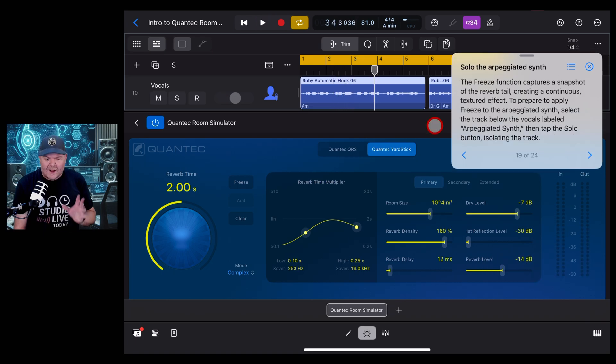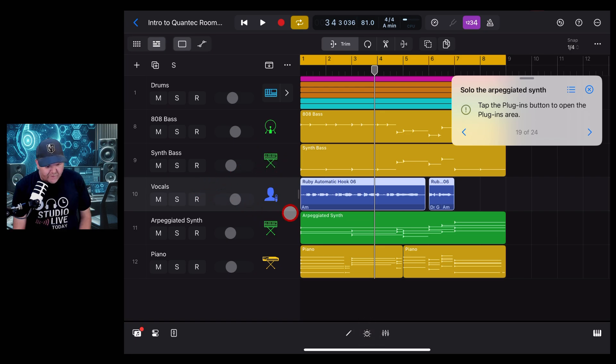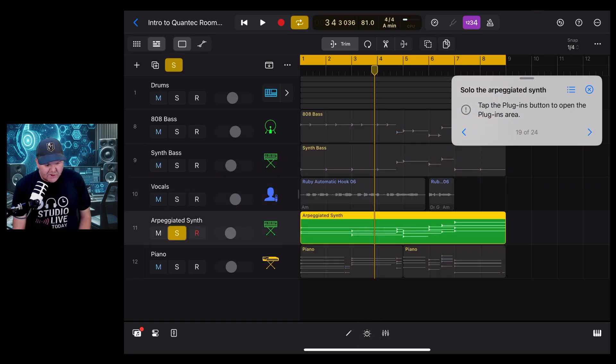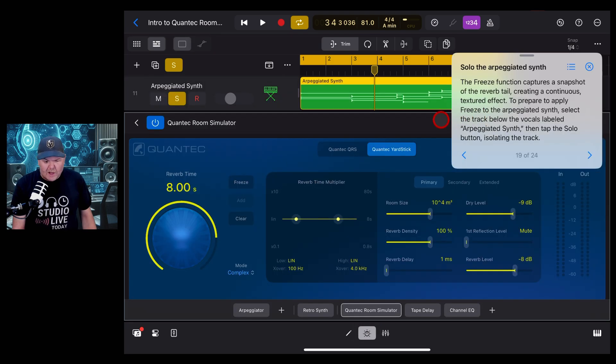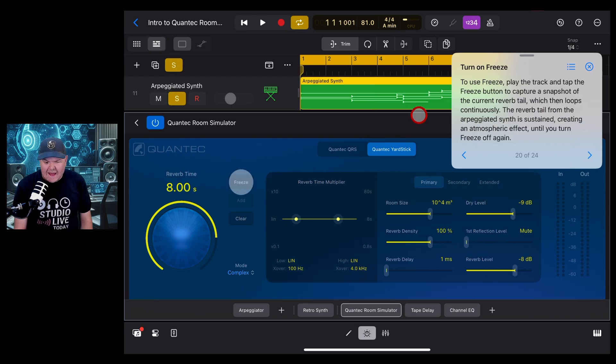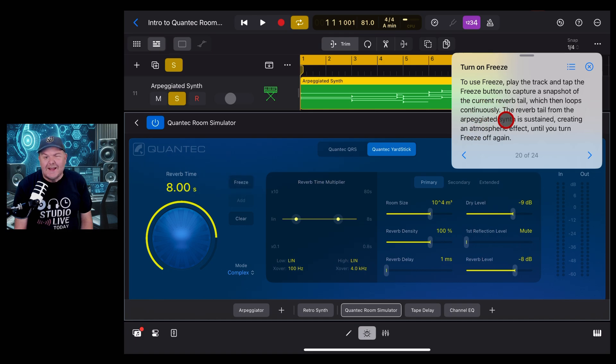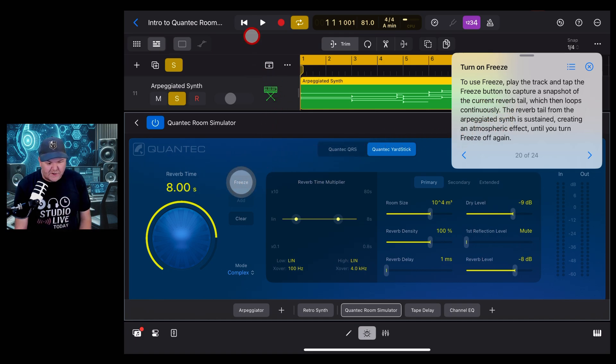All right, time to check out the arpeggiated synth. We'll come back here, we will find this arpeggiated synth, solo that one, and jump back into our plugin. It looks like we're going to explore the freeze function here. As it says, it's going to create a freeze of the reverb, so the tail is going to stay in there. This is going to give us that real atmospheric kind of sound. Let's just listen to this without the freeze.